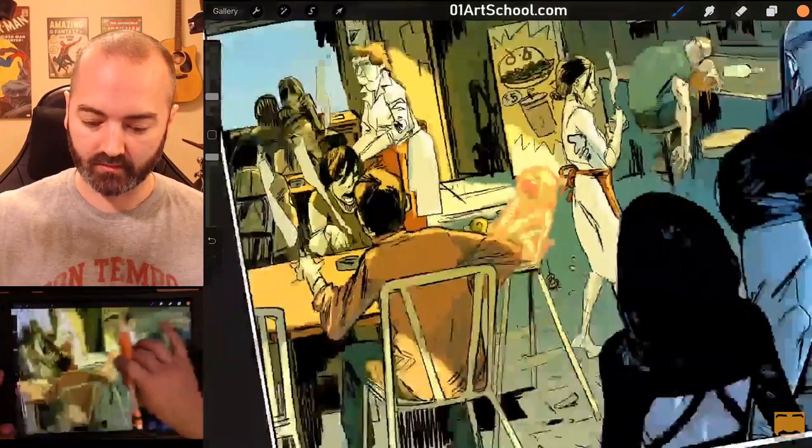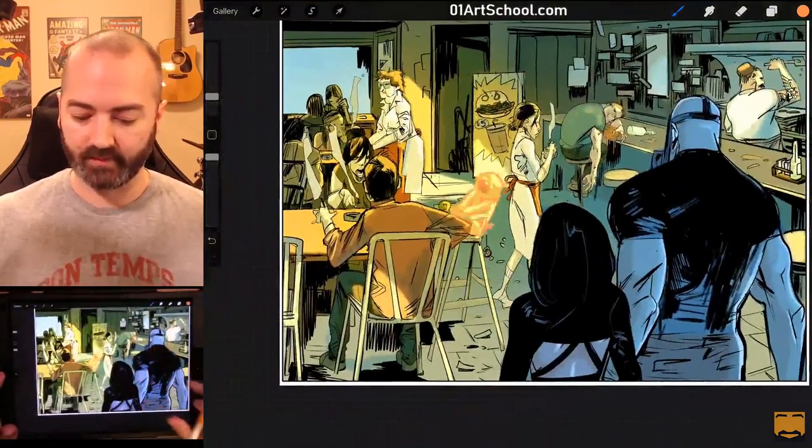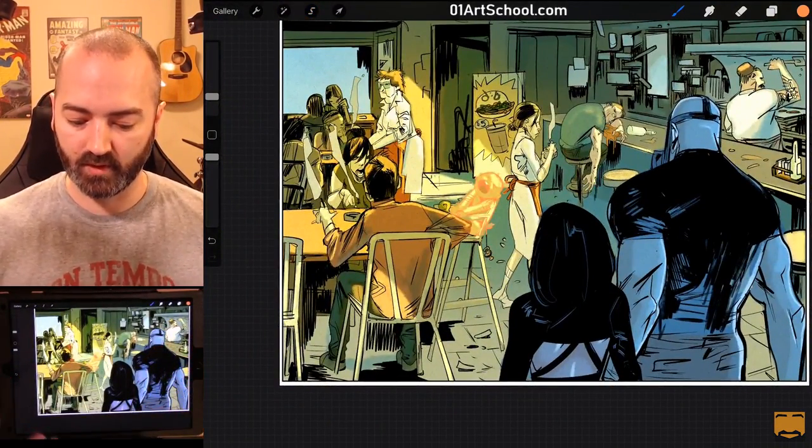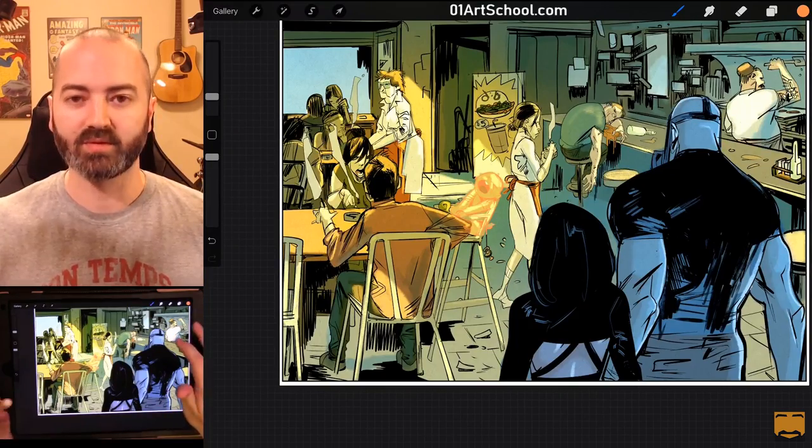And now I've changed the color of just that baby. And it looks like he's glowing and has superpowers.